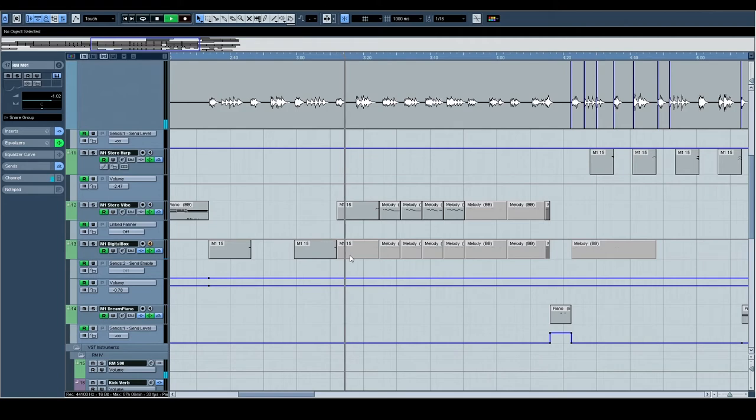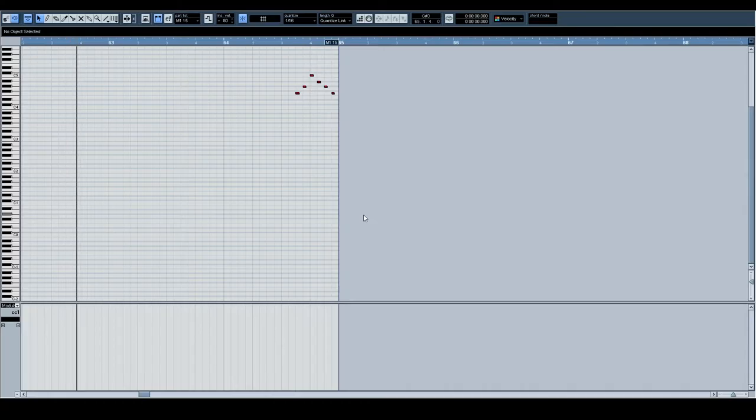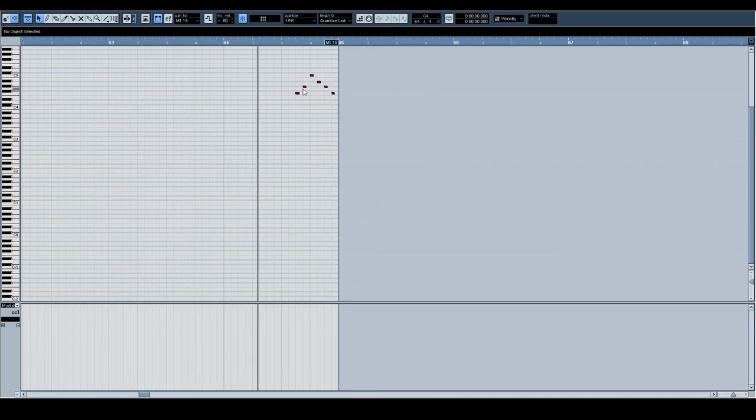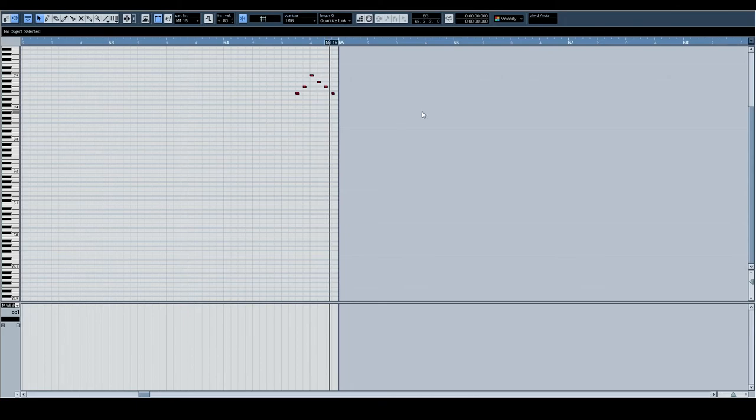These little glissandi—whatever you call them—this little figure reminds me of like radio chimes or like a chime announcement.